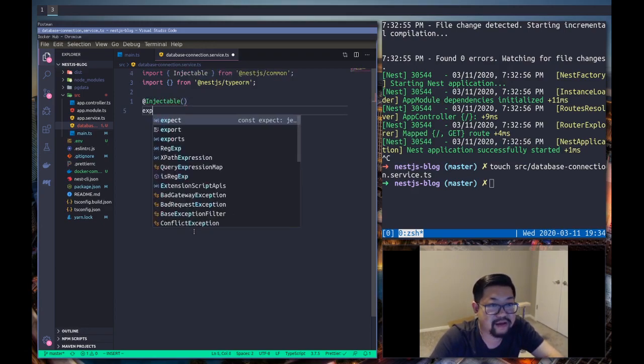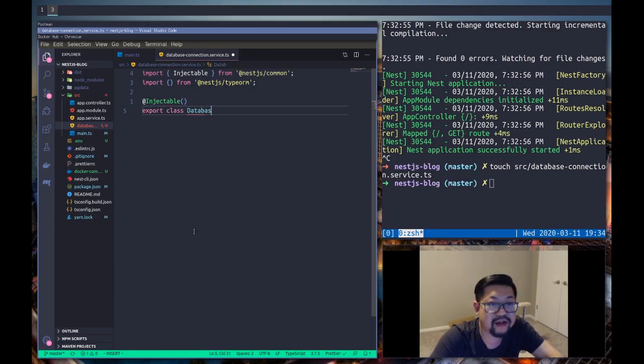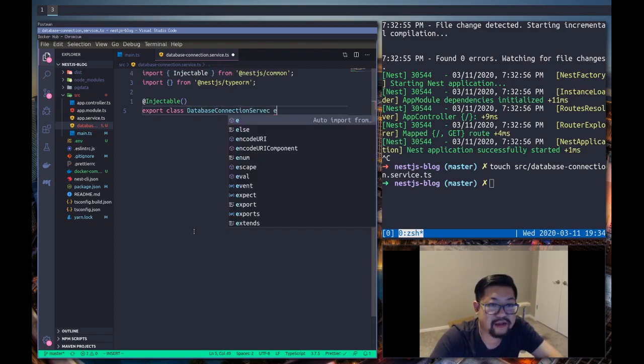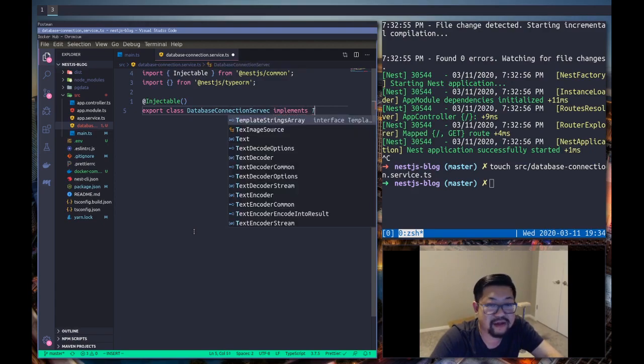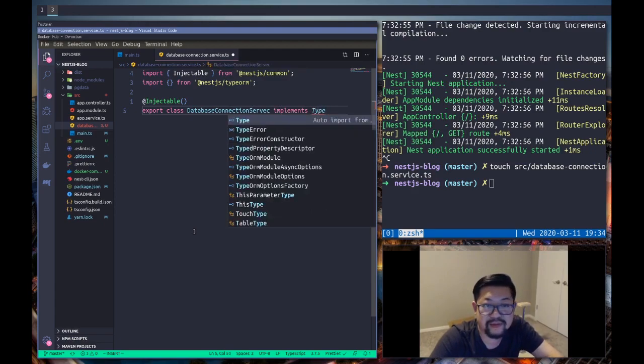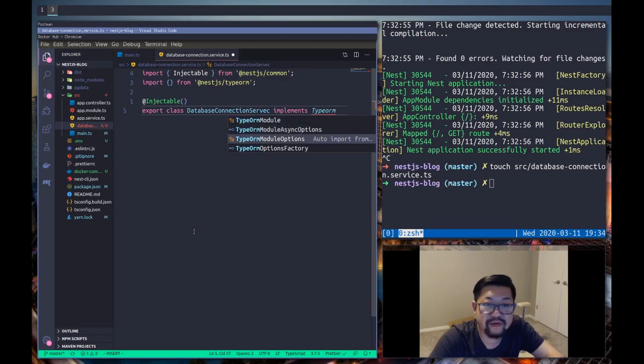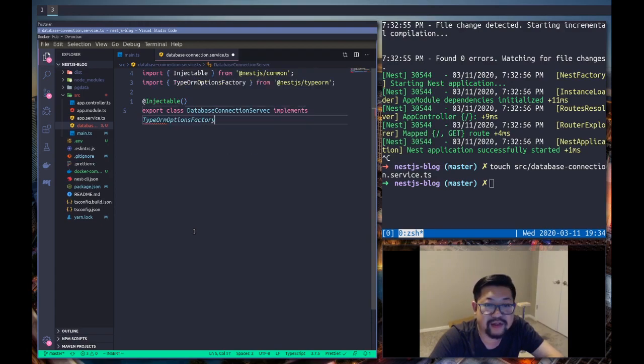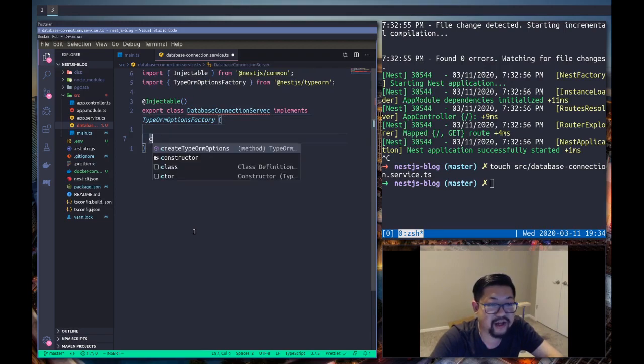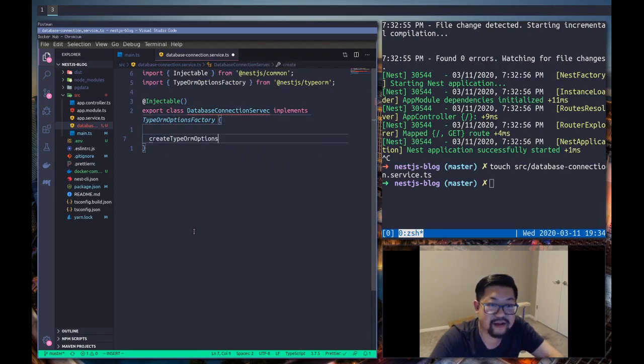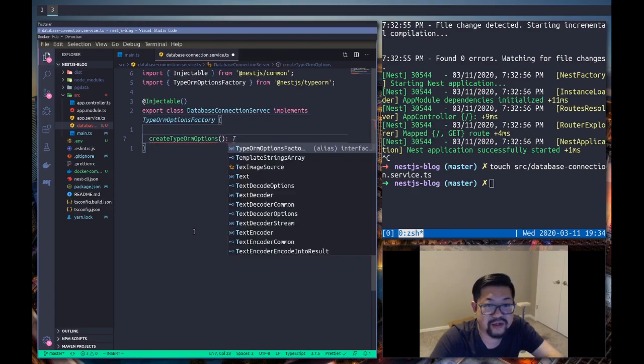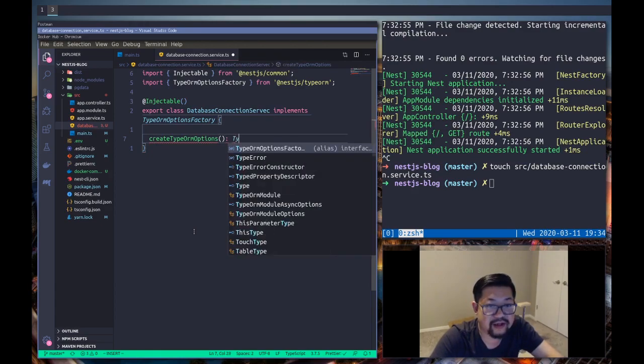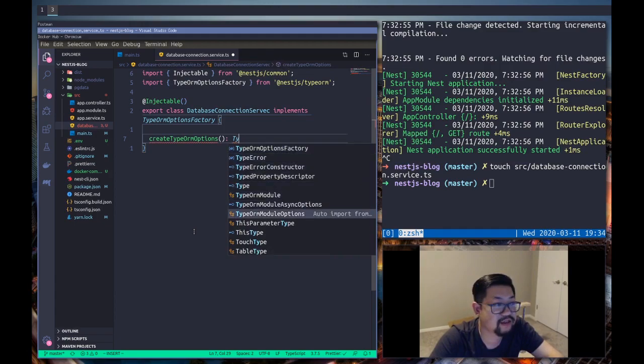So Injectable and it's gonna be export class and I'm gonna call it DatabaseConnectionService and it's gonna implement TypeOrmOptionsFactory and it's red right now because we need to actually create